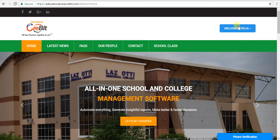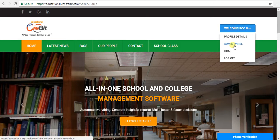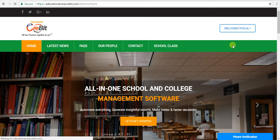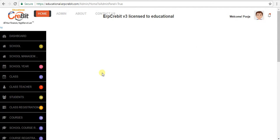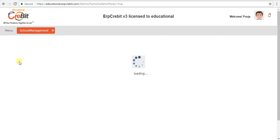After that, you have to click on the welcome button and select admin panel. After clicking on that, you will see the admin panel page with multiple menus on the left-hand side. You have to select school management.